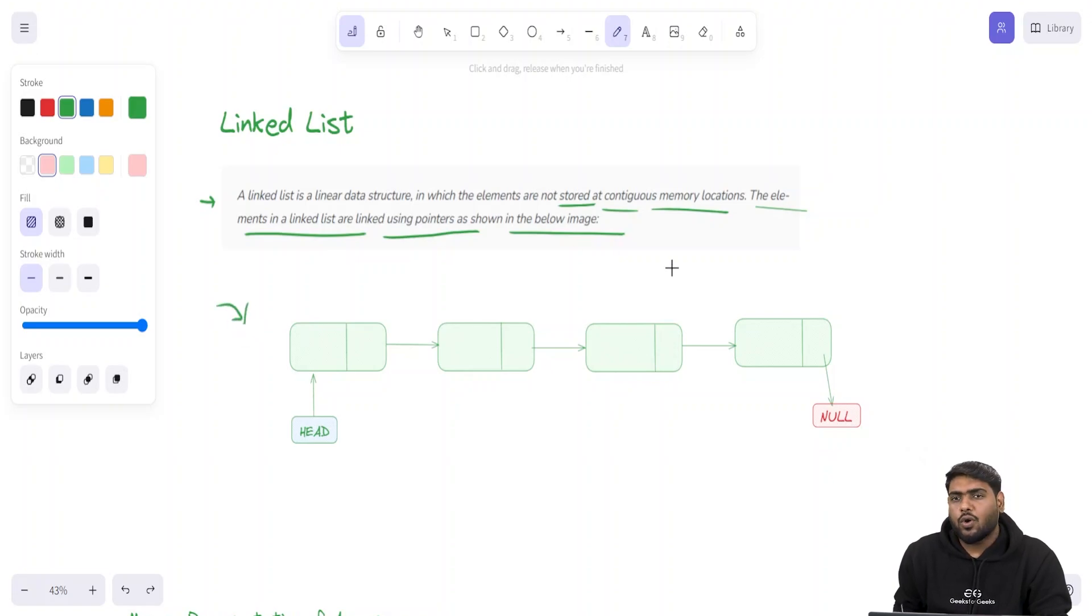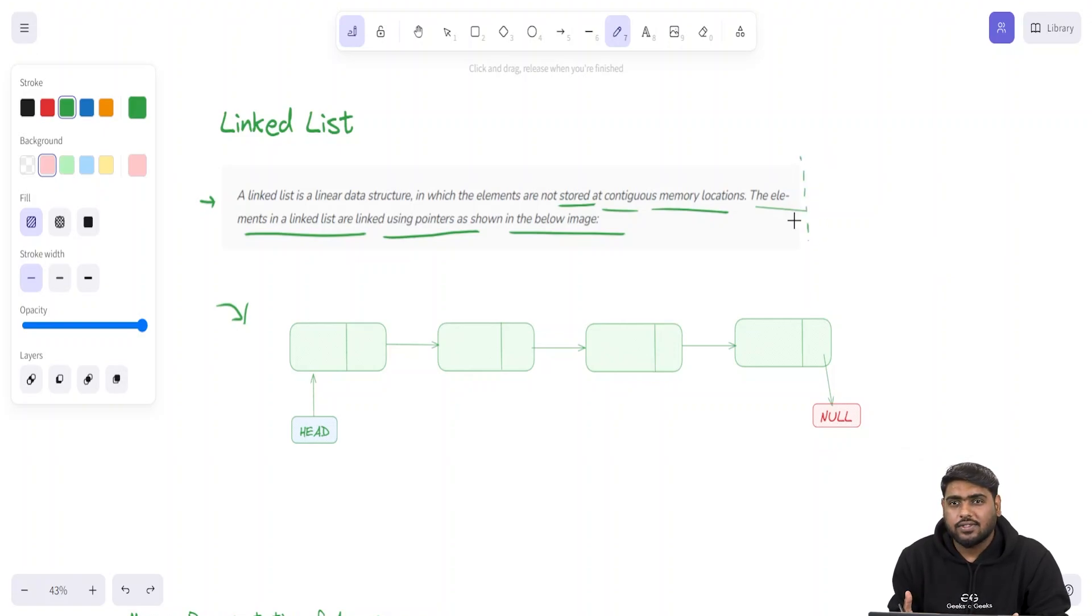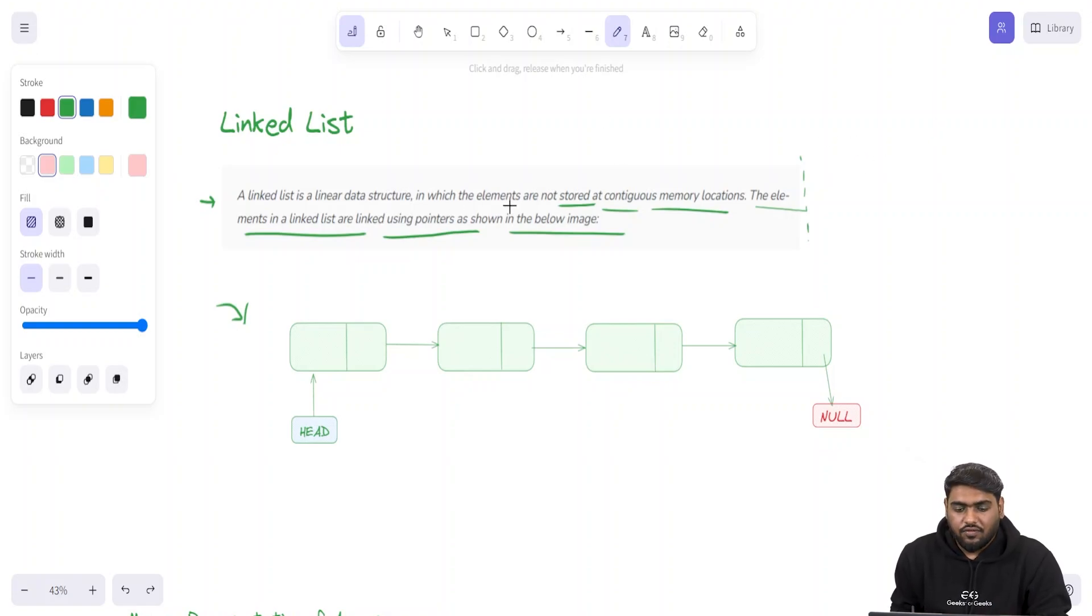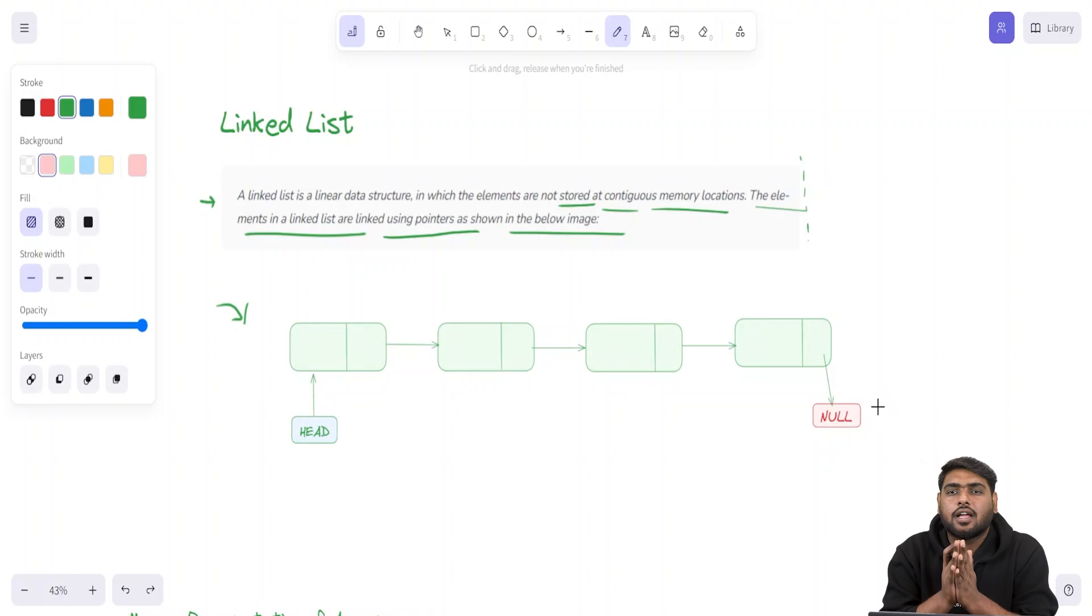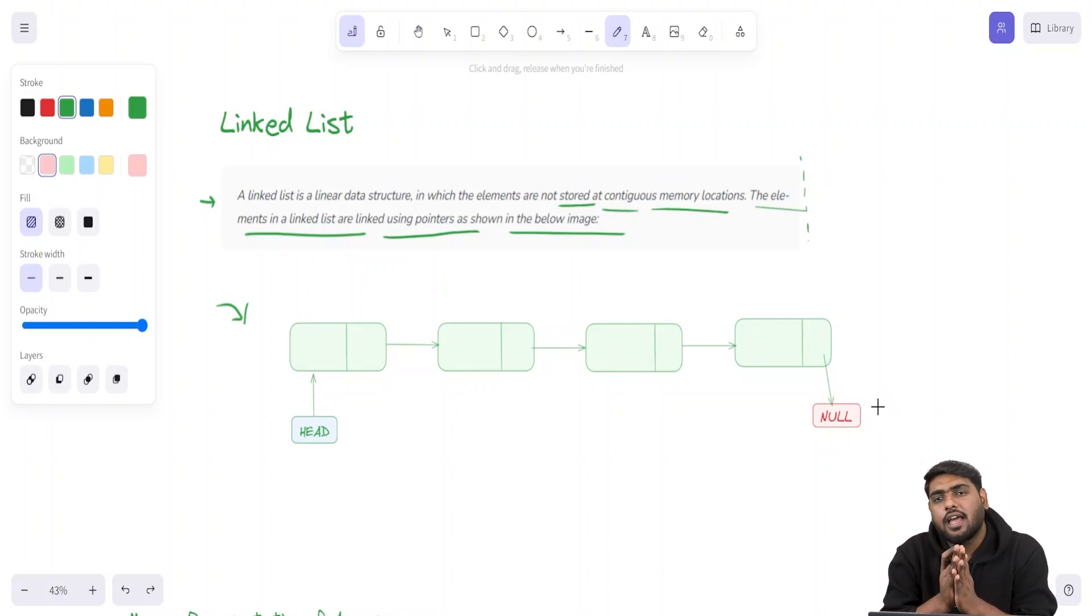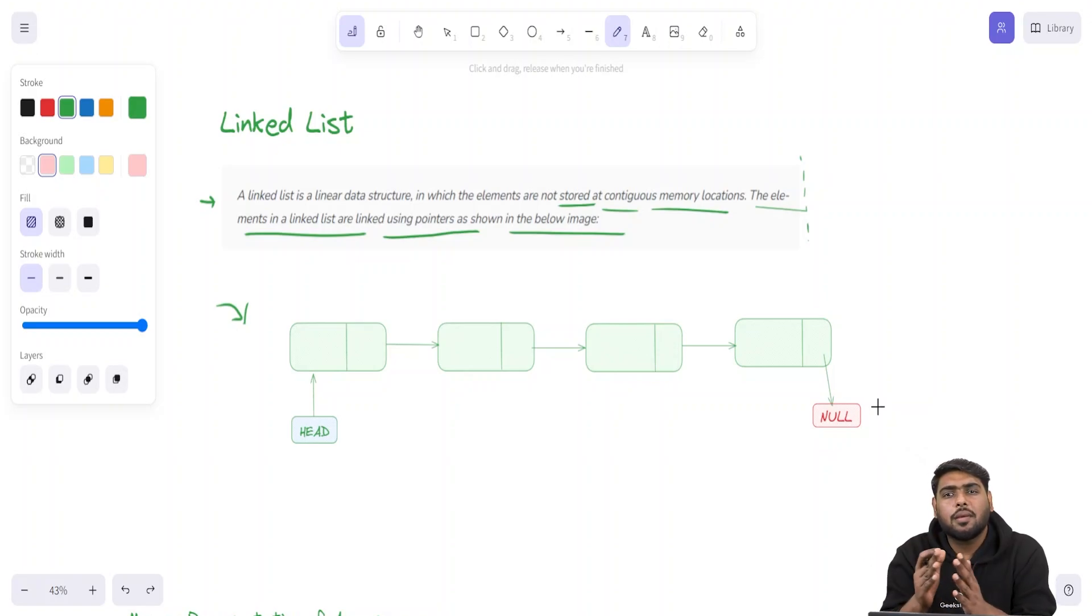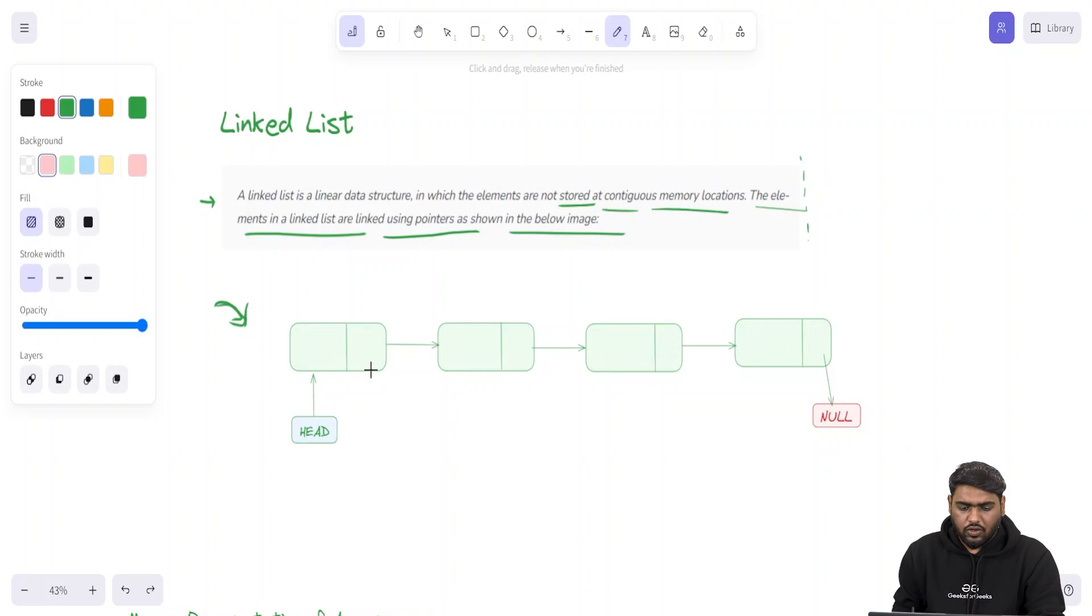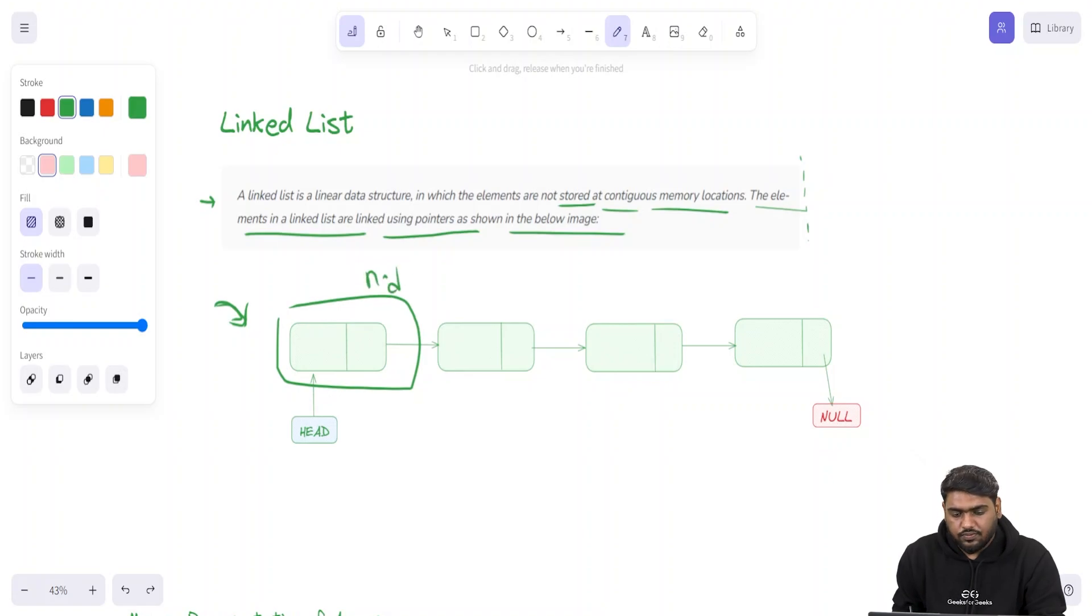The elements in a linked list are linked using pointers as shown in this diagram. This is basically comparing it to arrays, and this video requires that you should already know what arrays are. In contrast to arrays, what happens is every element inside an array is stored in contiguous memory locations. First of all, just observe this linked list data structure. These boxes are called nodes.